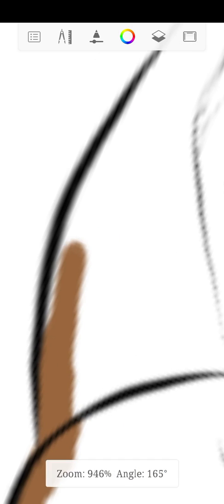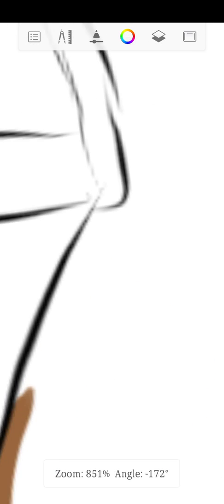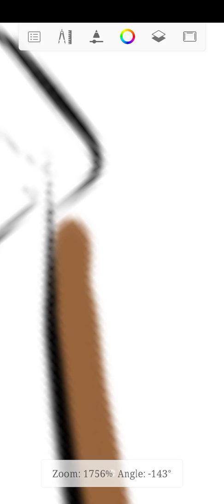Okay, guys, I'm just going to continue doing this. I'm going to speed up this part so you guys won't get bored.